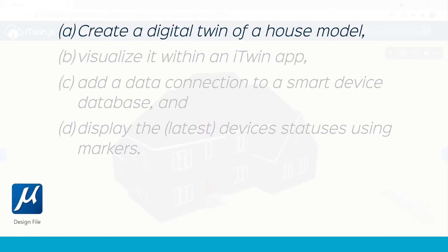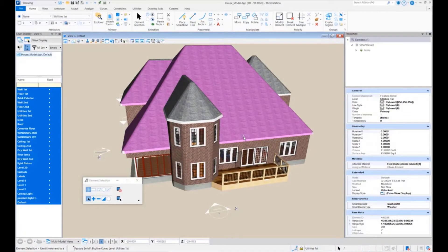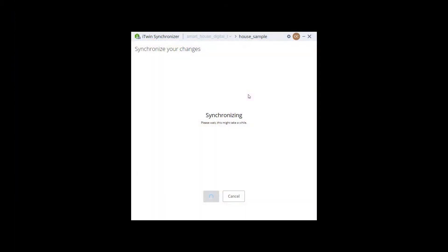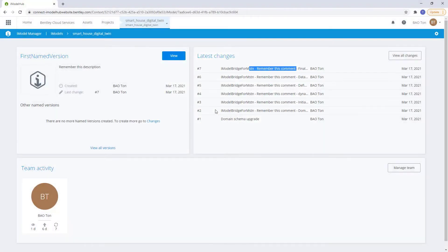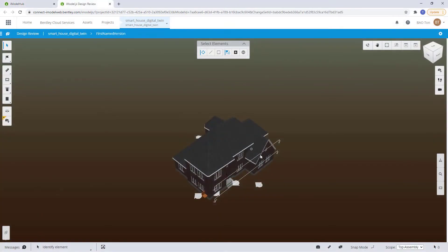So we started out with a design file of a house model, which we use a synchronizer to push into the iTwin platform. And then we were able to visualize it within the cloud using the default viewer.